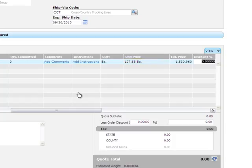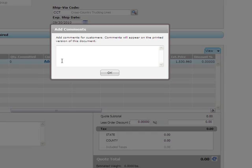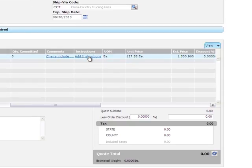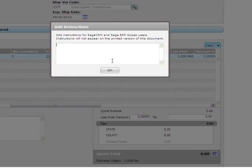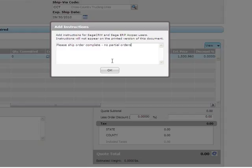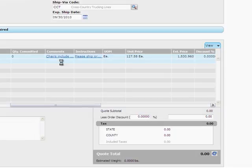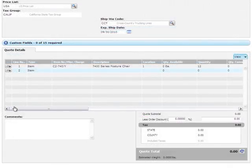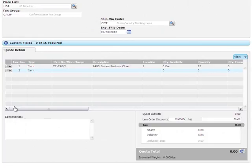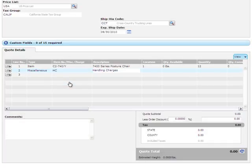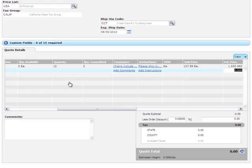You can add comments for the customer, such as information about what's included with their order. These comments will appear on printed documents. If you have special instructions for the people who will be completing this order, such as shipping instructions, you can enter them here. These instructions will not appear on printed documents. To begin entering the next line item, you can tab through the remaining fields or click the next line. This time, let's create a miscellaneous line item for a handling charge. You can hit Tab and enter a price here.